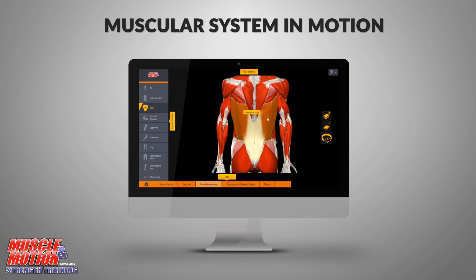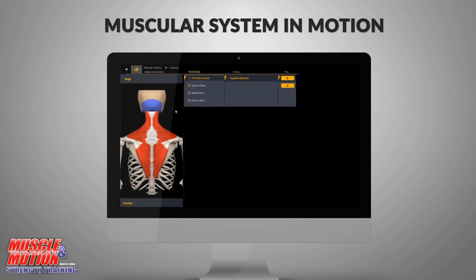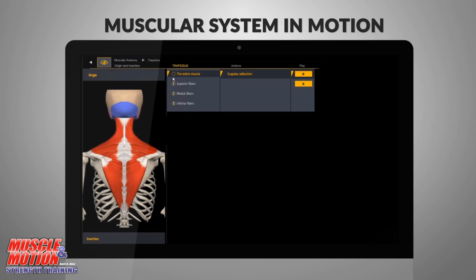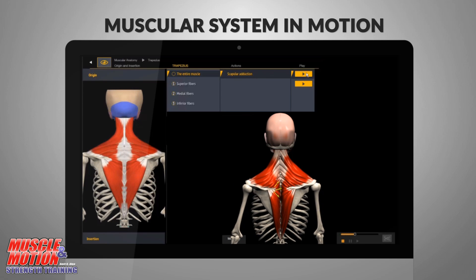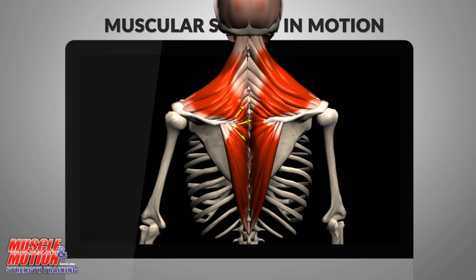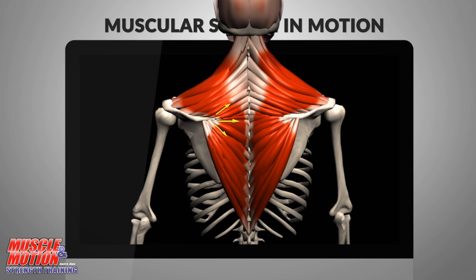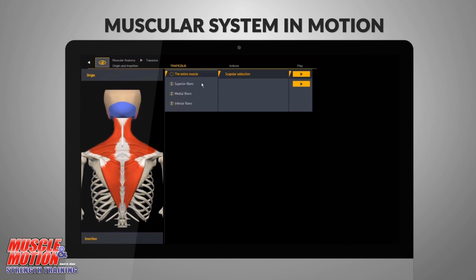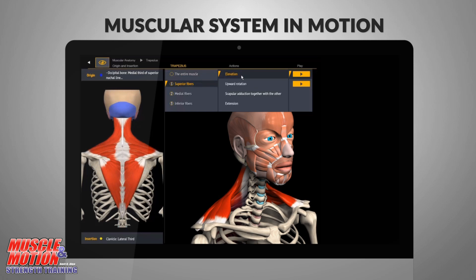The muscular anatomy section presents a dynamic, integrated approach to the study of the physical structure of the muscular system and its functional relationship with the human body's movements. Viewing the 3D animations will help you understand and easily remember the positions and movements of each muscle and its parts.